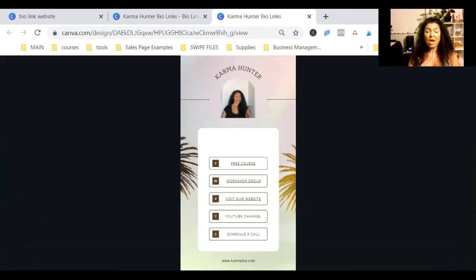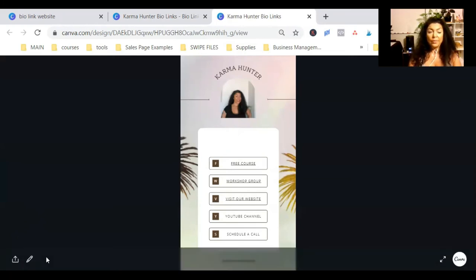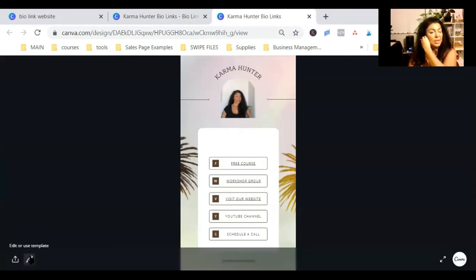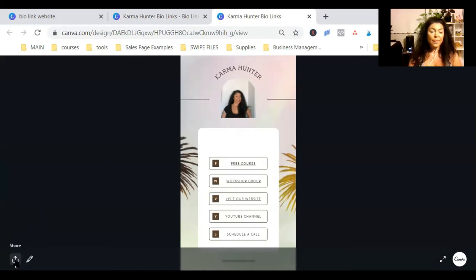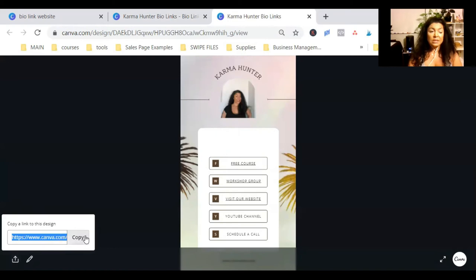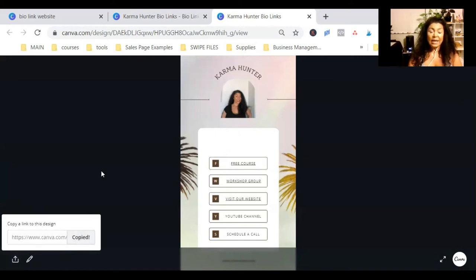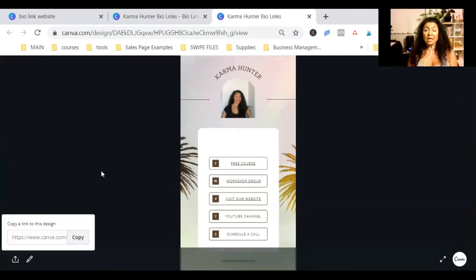This is also going to be displayed on the page whenever you give this link to someone. So, not the edit button, but the share button. So, what you can do, you can click on this and copy this link and create a subdomain in your domain.